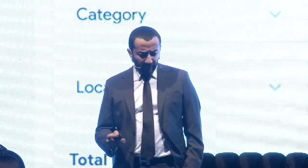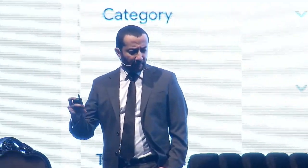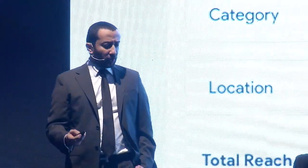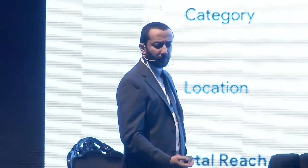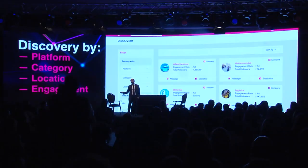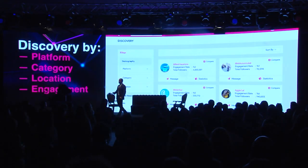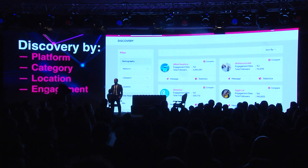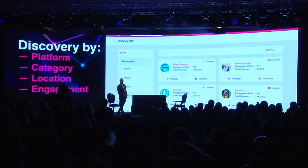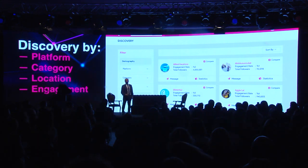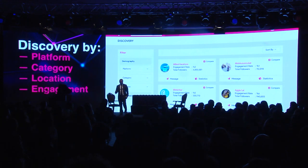This is the discovery page. As a brand or as an agency, you can search and discover influencers by platform, category, location, and engagement. By the way, as an influencer you don't have to register here, because if your data and account is public, you are already in the platform.